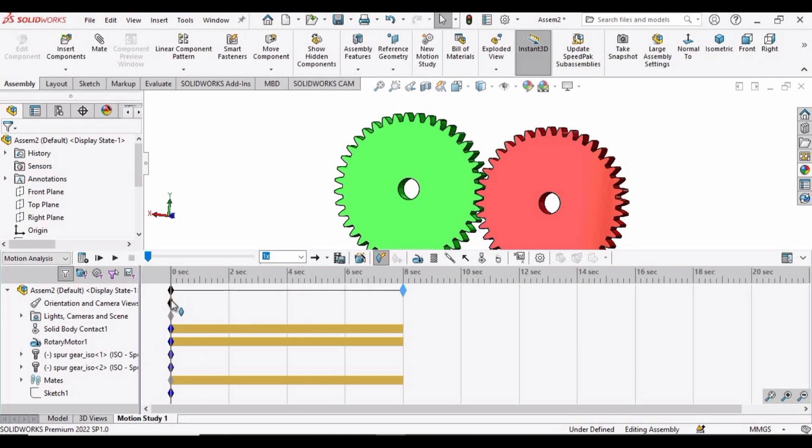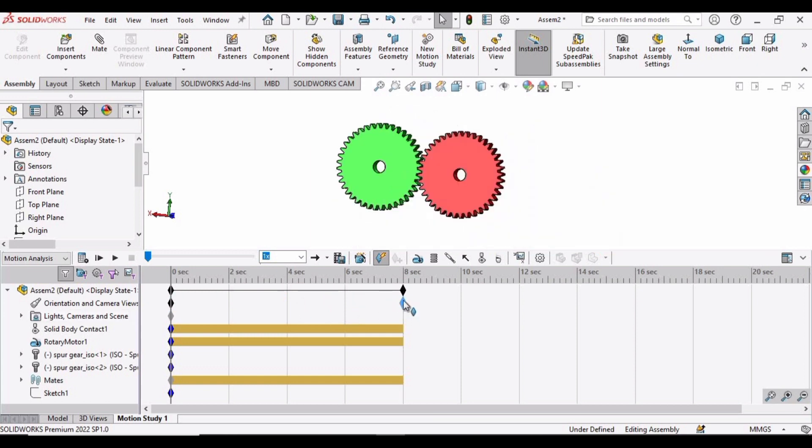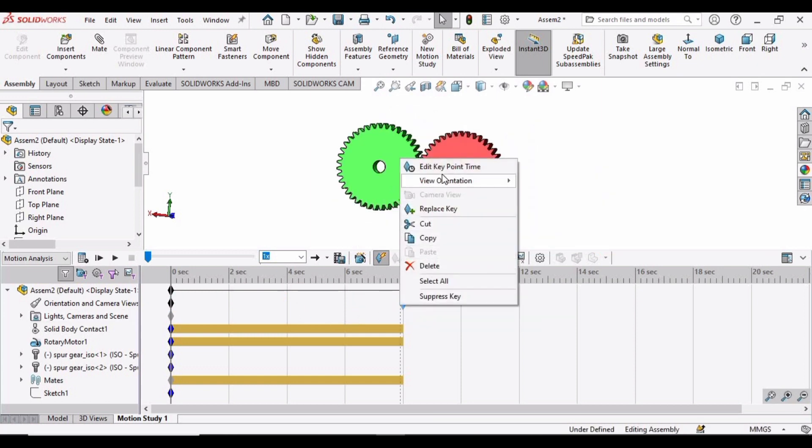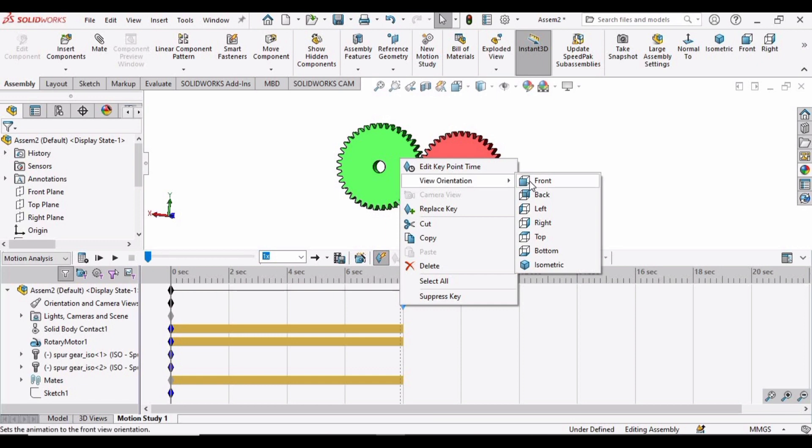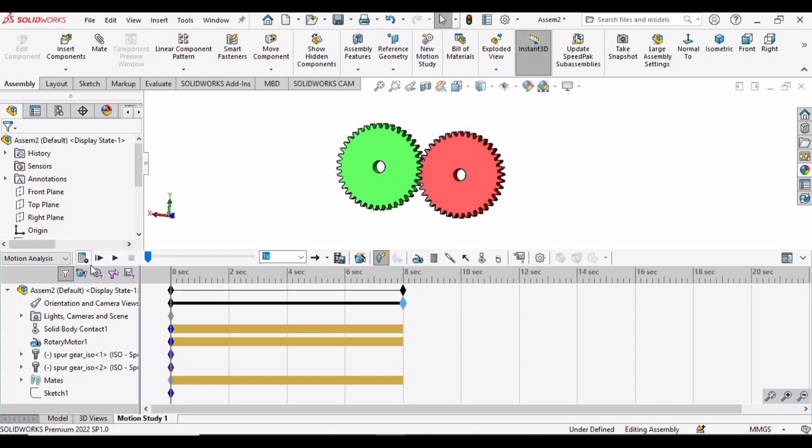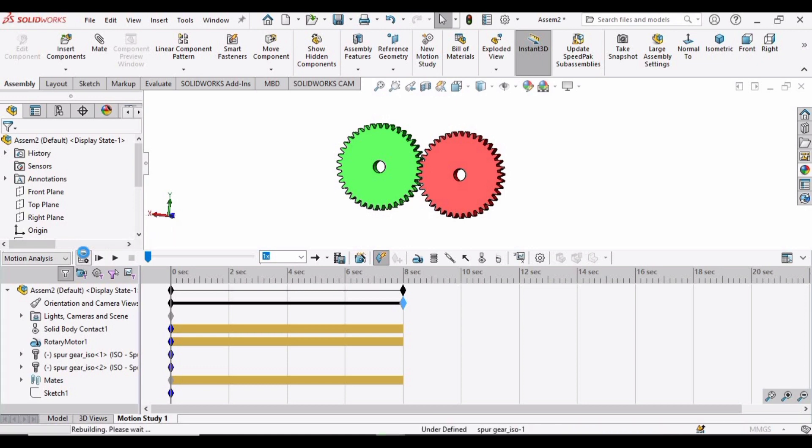So drag this option. Right click here, right click on it. In View Orientation, select Front or any other view. Now click on this Calculate option.